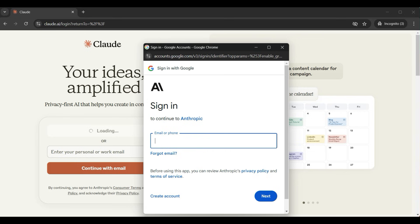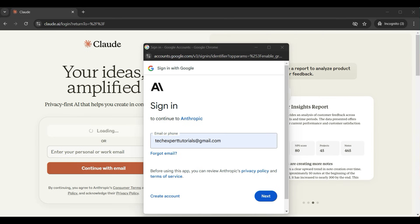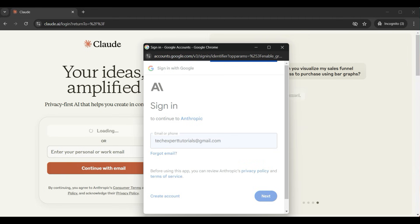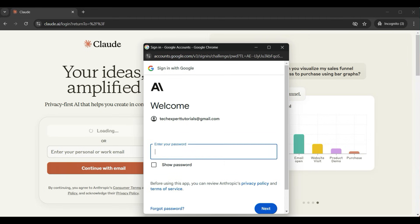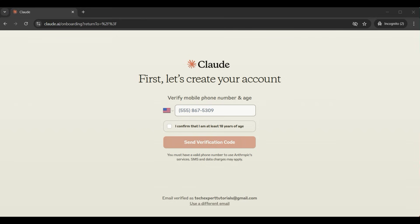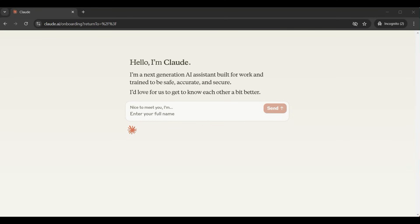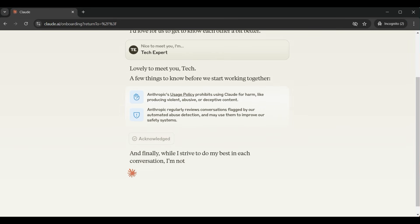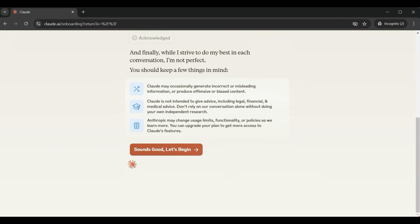A screen will pop up for logging into the account. Type in your Google email address, then your password, then enter in a valid phone number to receive a verification code and confirm your age. Enter in your name first and last, then click send. Click on acknowledge and continue, then click on begin.